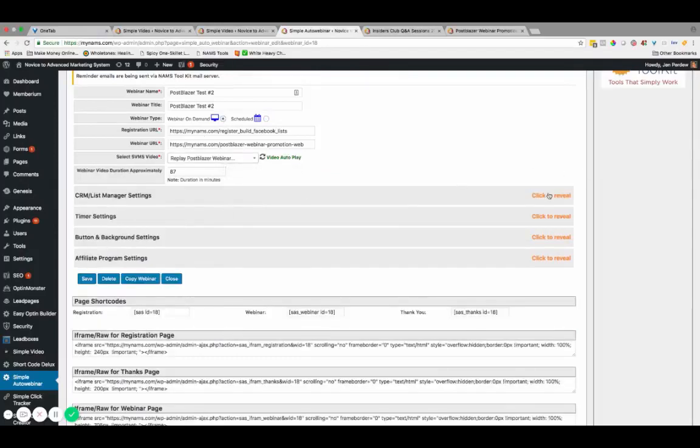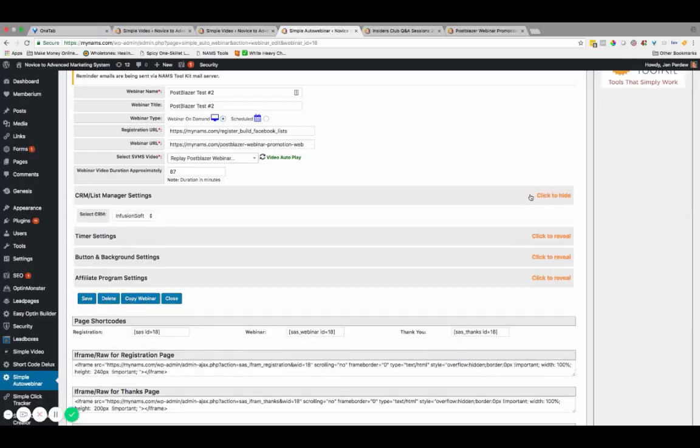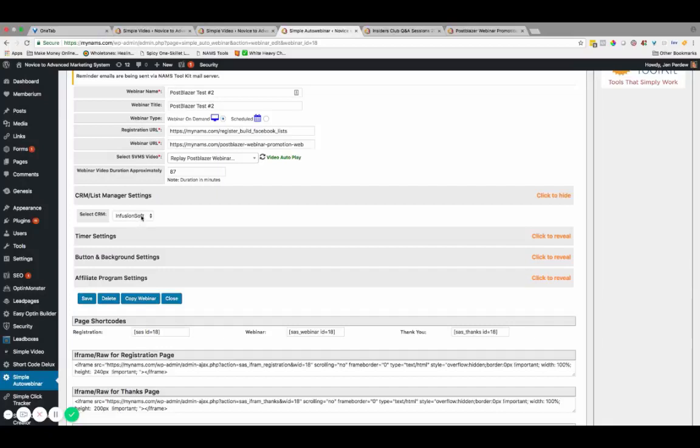We are integrating with 15 of the top CRMs and auto responders so that you can create follow-up campaigns with your prospects. You can see here that I've got this integrated with Infusionsoft. You can actually integrate with multiple CRMs. So if you like to keep your prospects in one autoresponder system and your buyers in another, you can do that inside Simple Auto Webinar System.